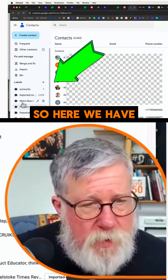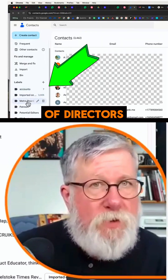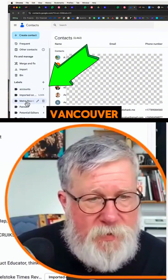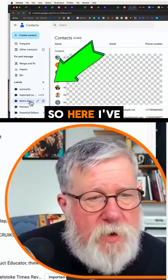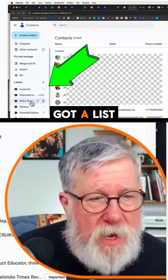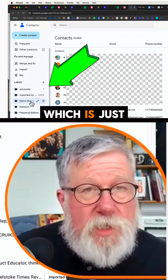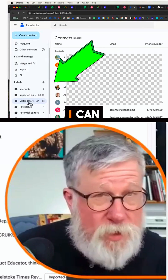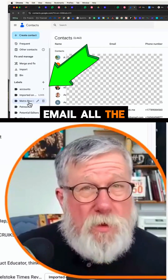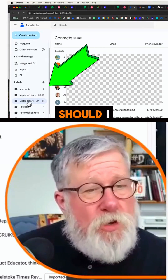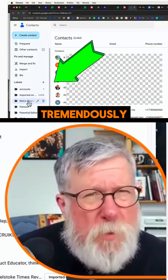I'm on the board of directors for a small theatre here in Vancouver. So here I've got a list that I created, which is just the board members. I can email all of the board members all at once, should I choose to.